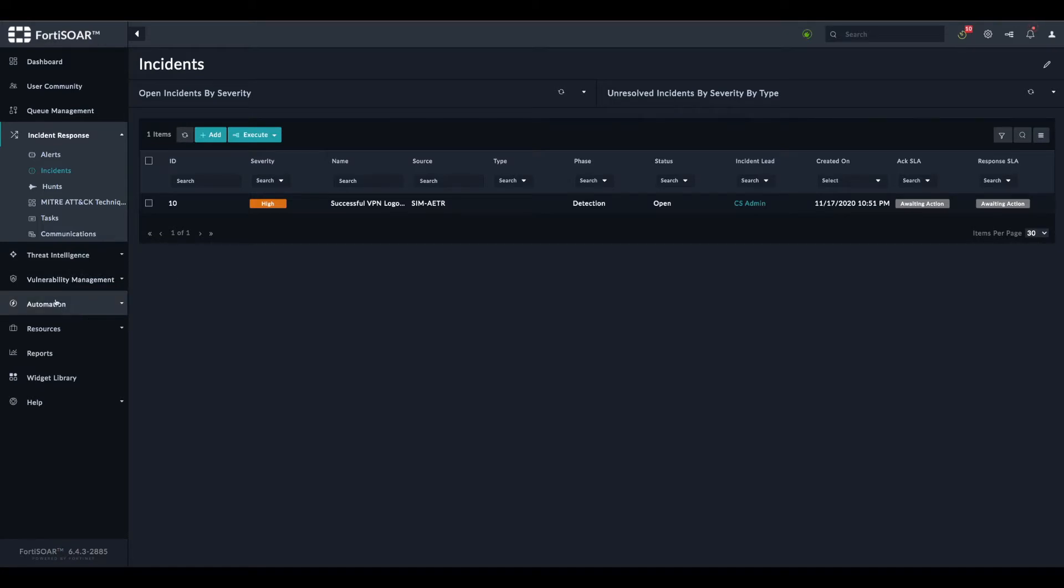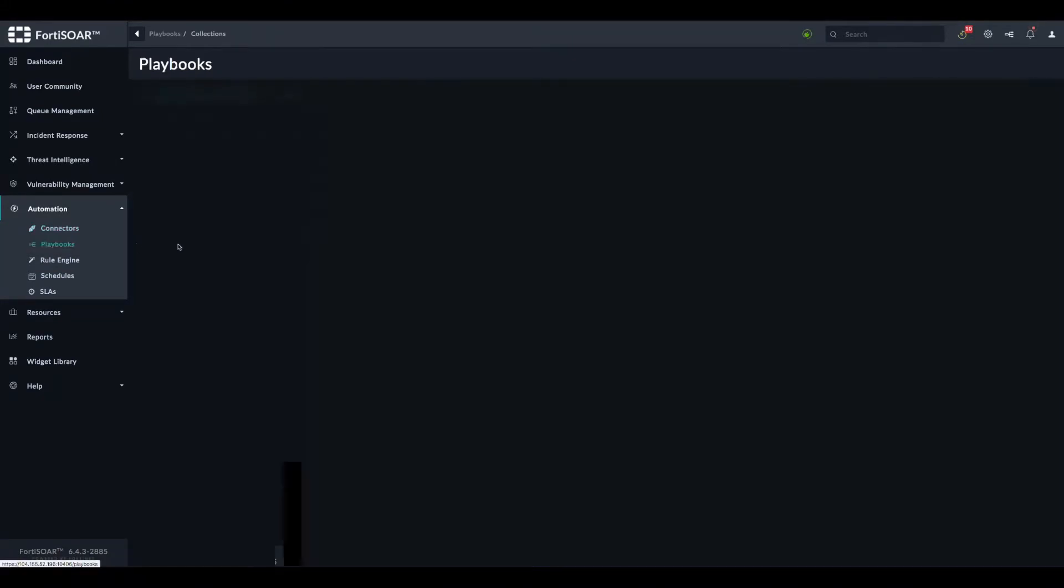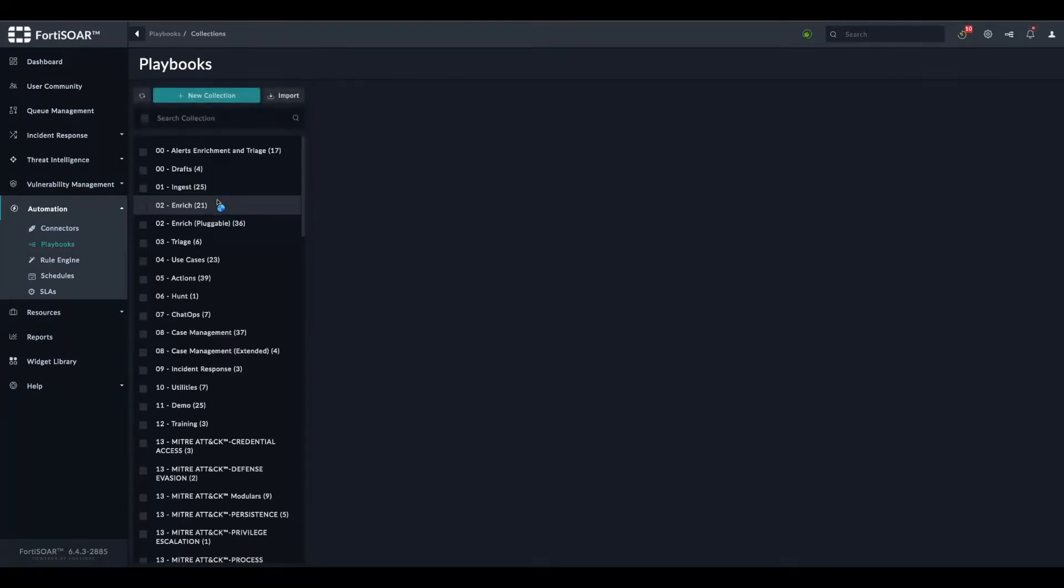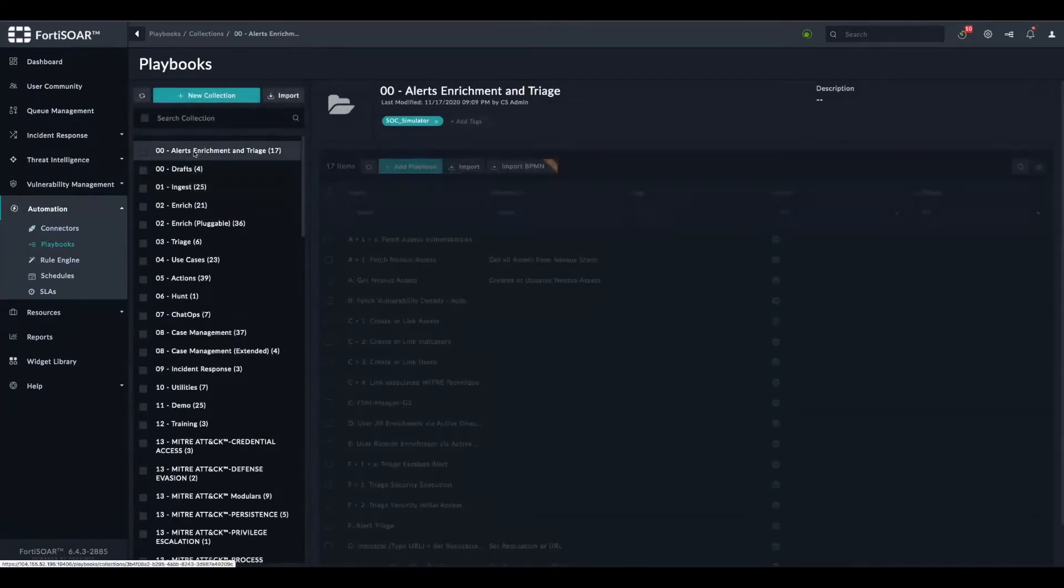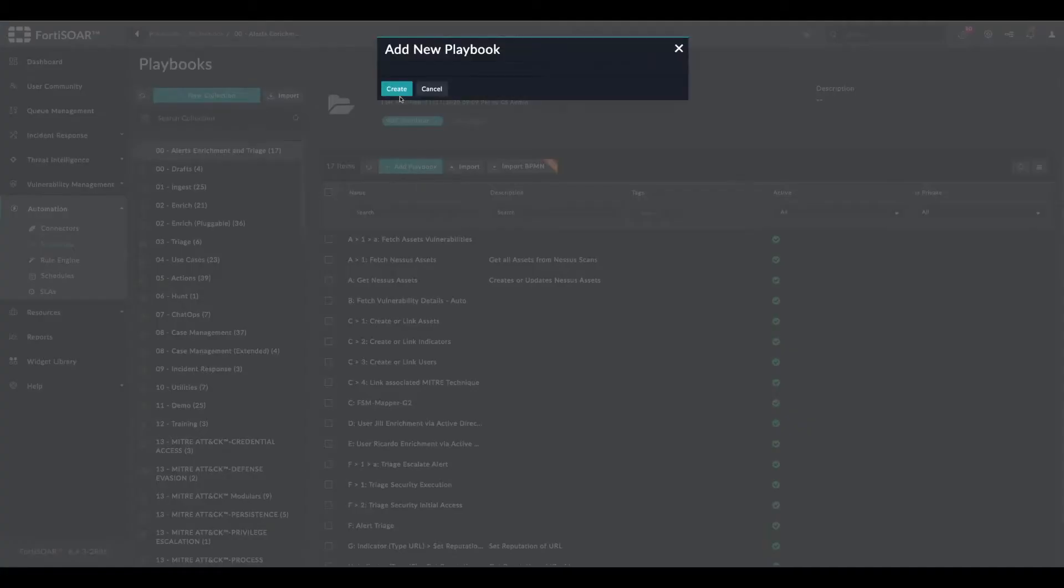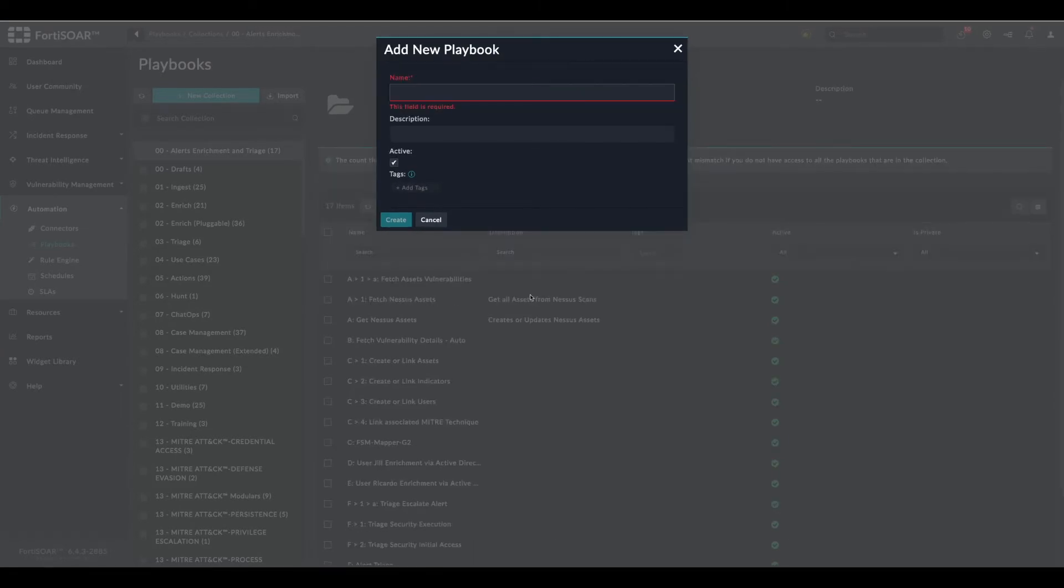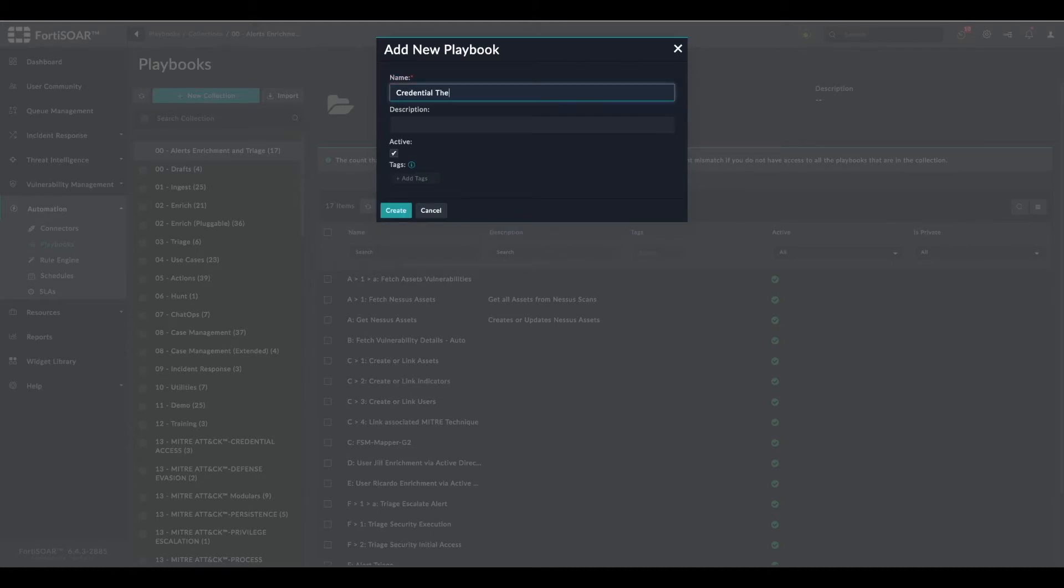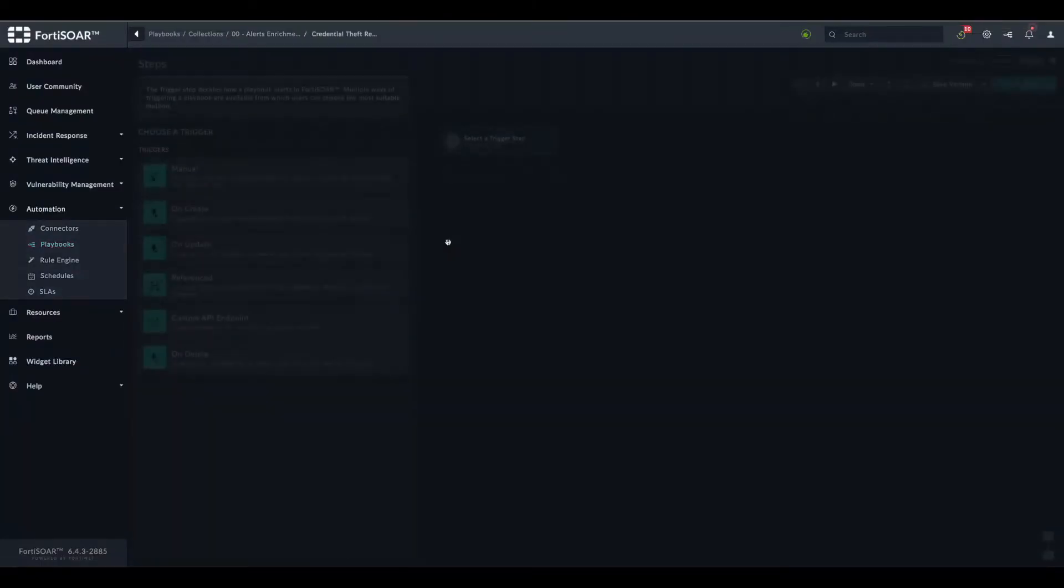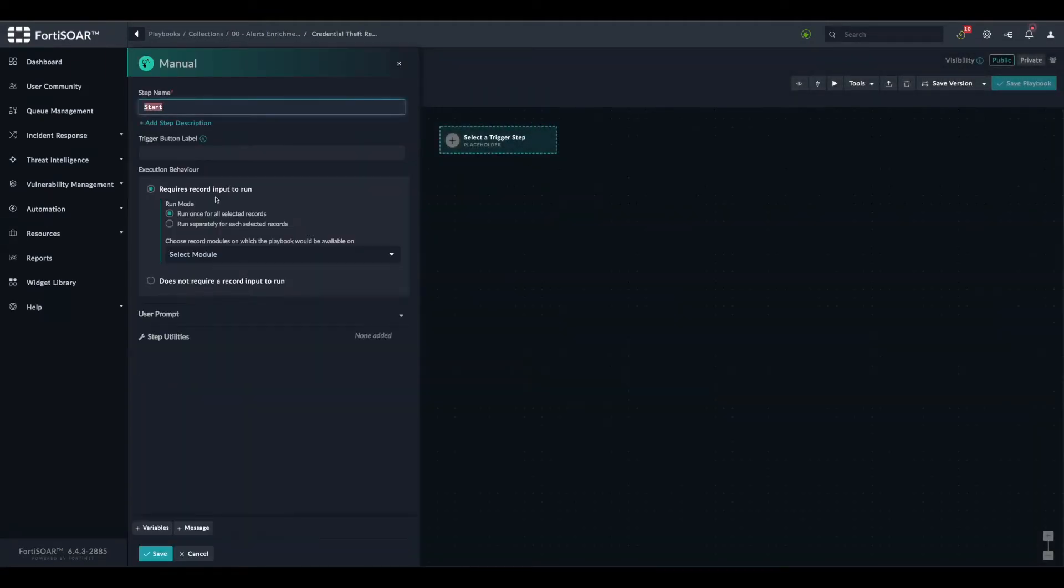We go to playbooks. We can use the same playbook collection and add a new playbook. Let's call it theft remediation. We create the playbook and set the trigger to manual so we can trigger it from the incident module.